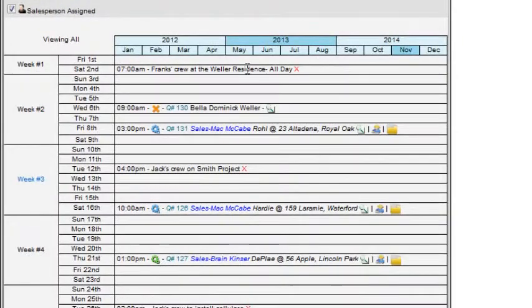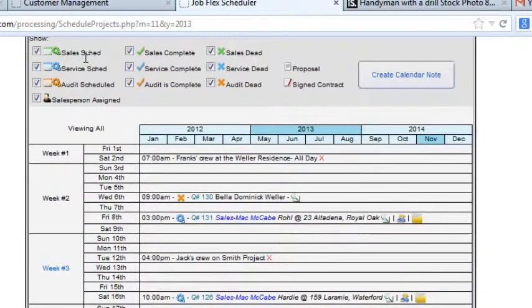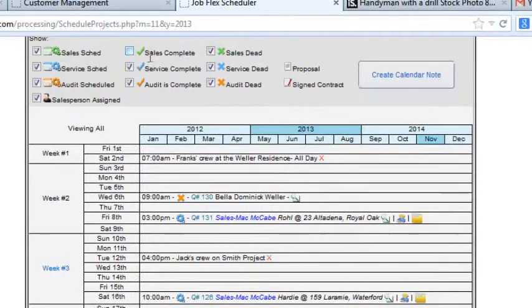The calendar also has nine different filter views, giving you the flexibility to manage your staff.